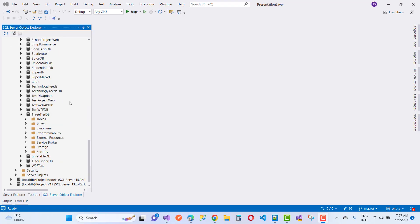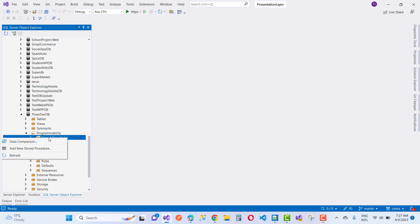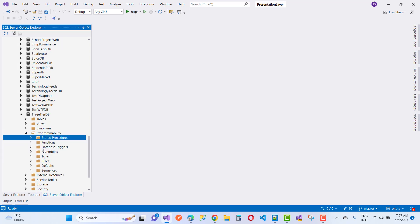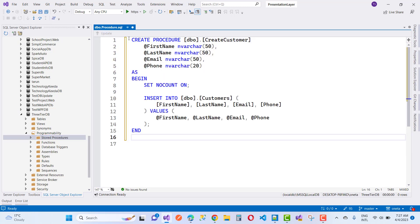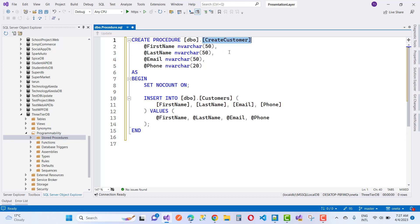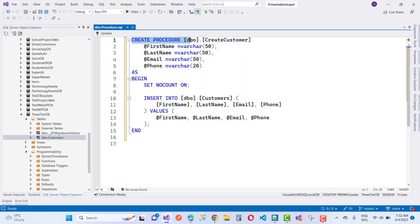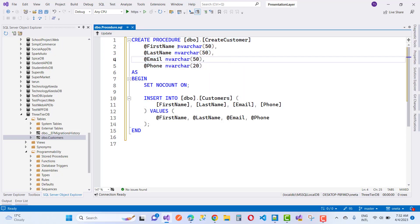Hello everyone, welcome to my channel ASP.NET Core. Today we are going to discuss stored procedures. Lots of people are asking how to do a CRUD operation in ASP.NET Core using stored procedures, so first of all we are discussing a simple process of CRUD operations using stored procedures.